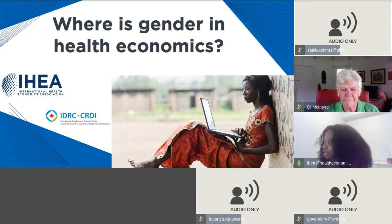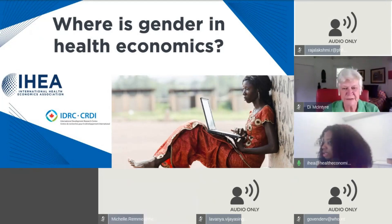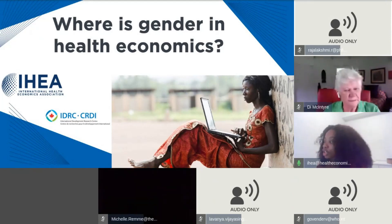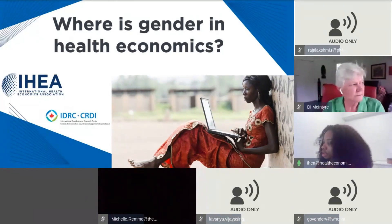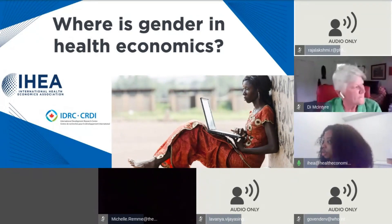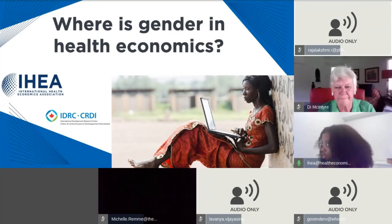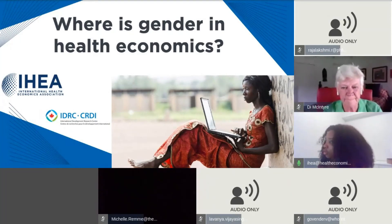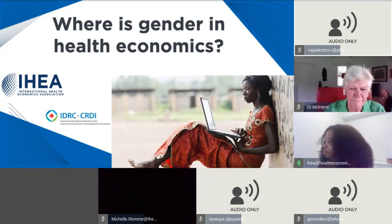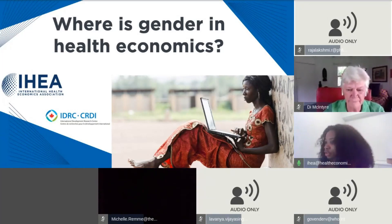We'll be providing a recording posted on the AHIA website in English and French afterwards. If you encounter any tech difficulties, you can reach tech support by clicking the question mark button in the bottom left corner of the screen. If you are using a mobile app, you can access tech support through the menu. Everyone on the line except our speakers are muted. You can unmute yourself during the question period or use the chat box function.